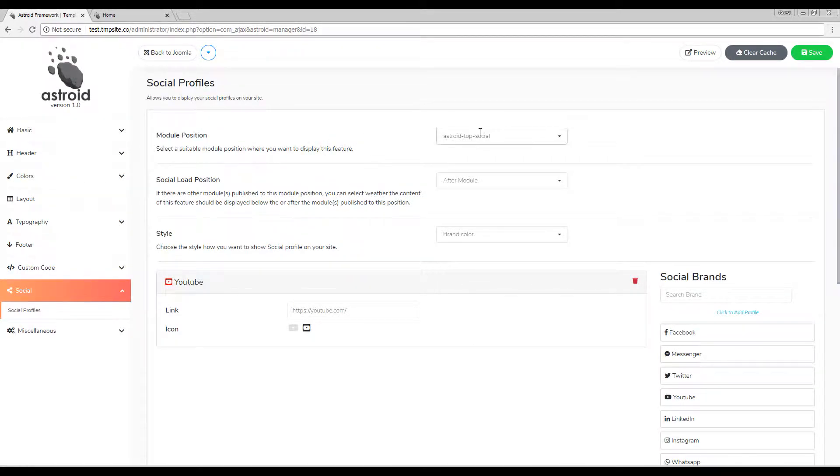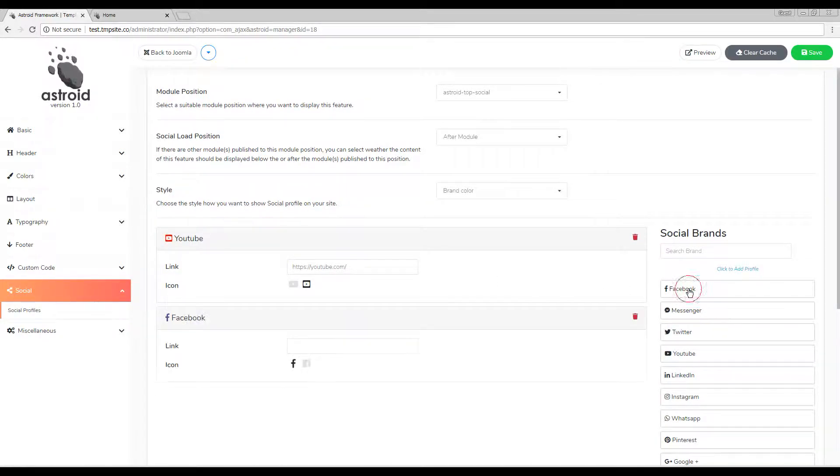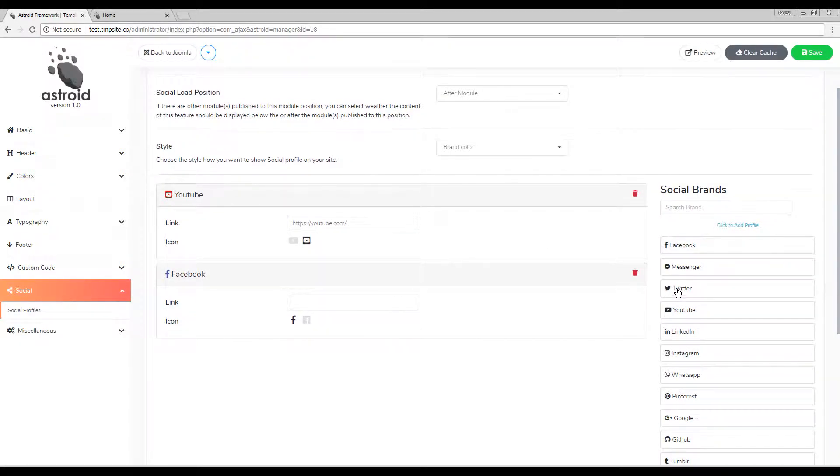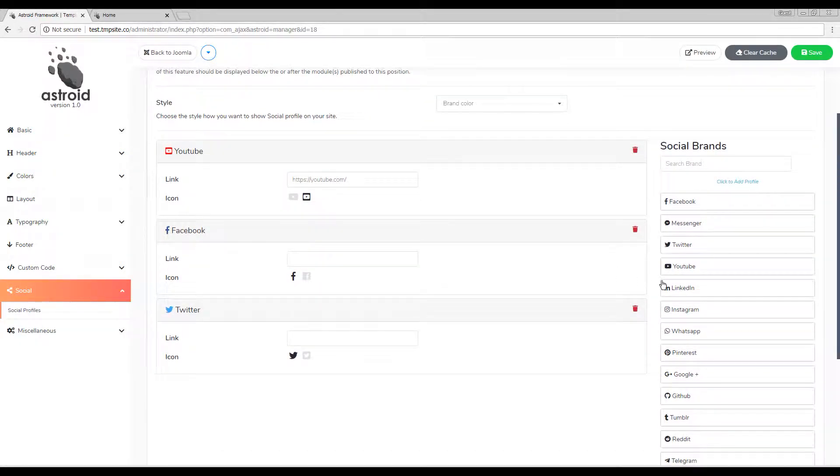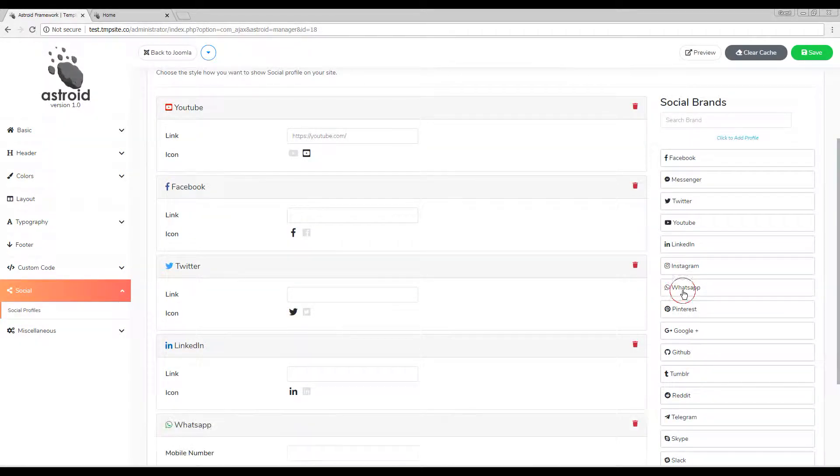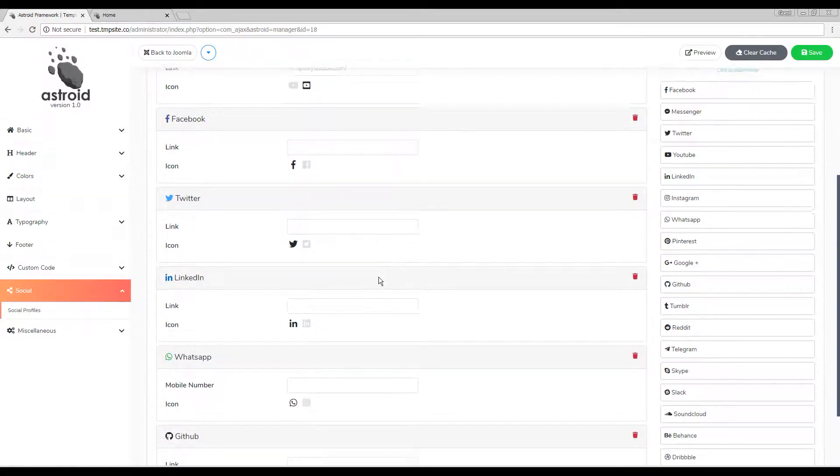Once this is done, the very next setting is to add your social icons. I'll go ahead and add Facebook, Twitter, LinkedIn, WhatsApp, and GitHub.